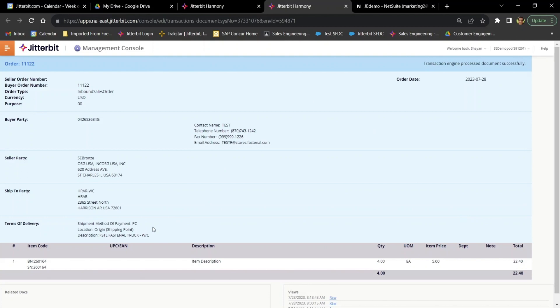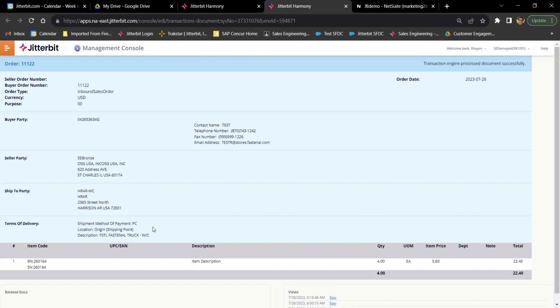So for example, on this document, I can very easily see information about the buyer, the seller, shipping information, items involved. For example, I can see my items listed there at the bottom of the screen by quantity, list price, total amount. Obviously, this is kind of simple information for the sake of our little demo here.